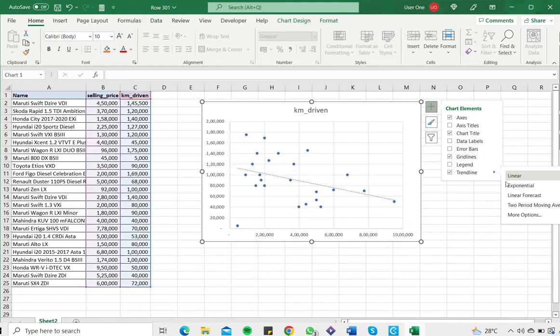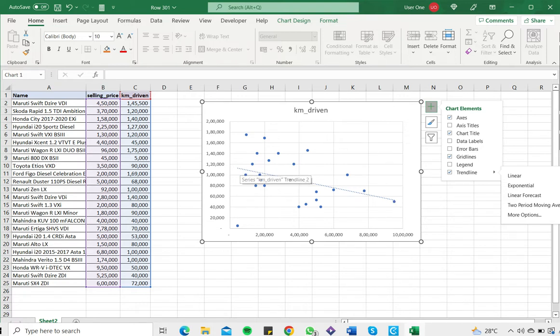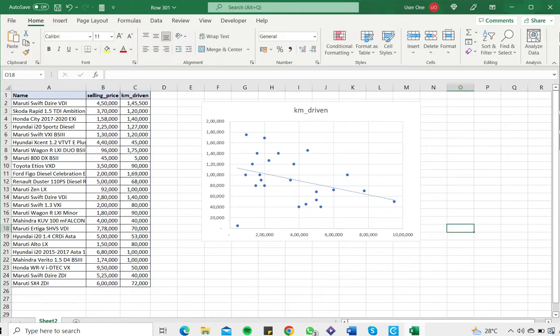Now I see that a line has appeared. This represents the line of best fit between the set of variables.